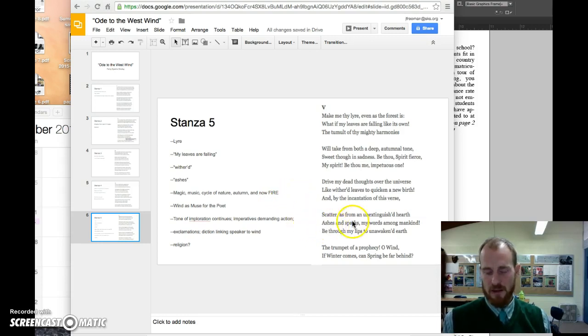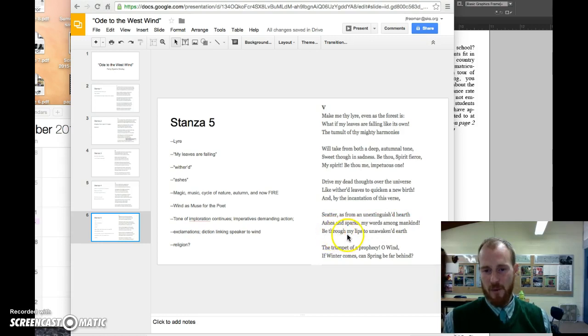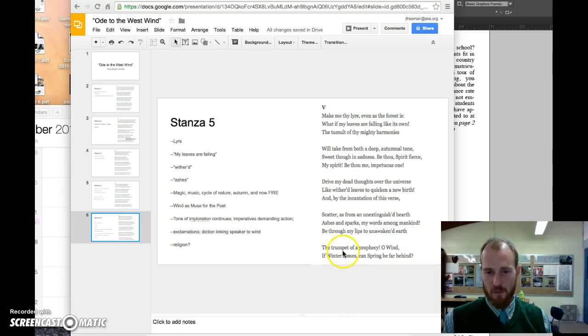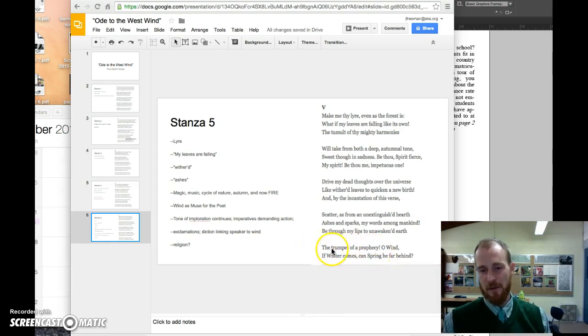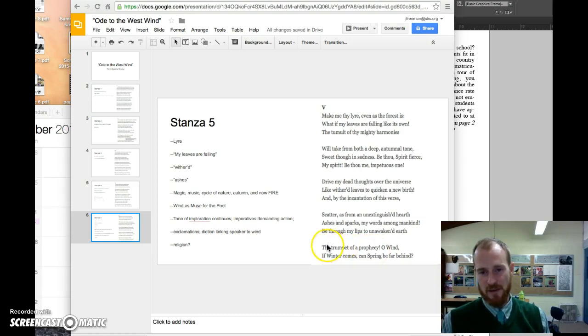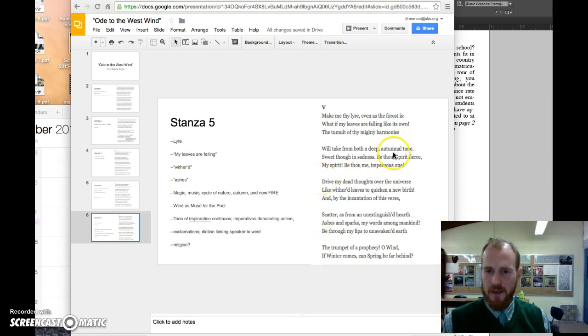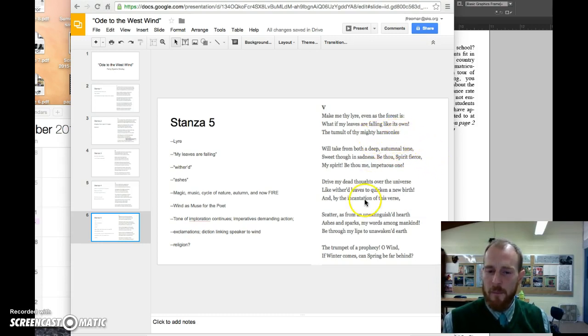And he wants his words to be like sparks scattered from a hearth among mankind. 'Be through my lips to unawakened earth, the trumpet of a prophecy.' Okay, he's asking if he can be, with his poetry, a prophet. Again, the musical metaphor: a trumpet of prophecy. And this echoes back with references of the clarion of spring earlier, the deep autumnal tone, and harmonies up here.